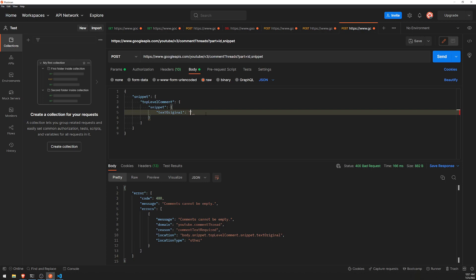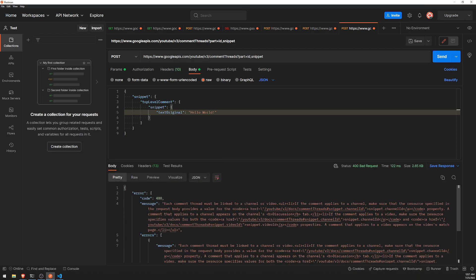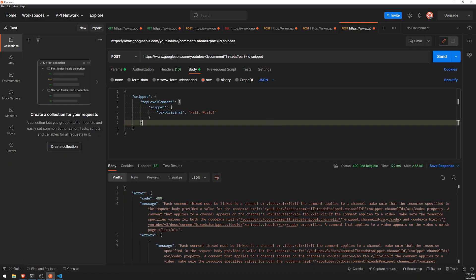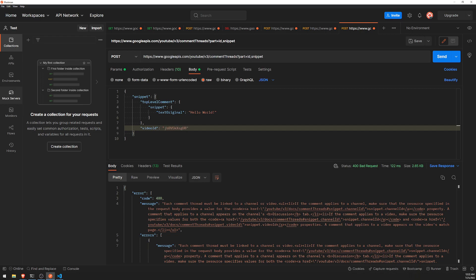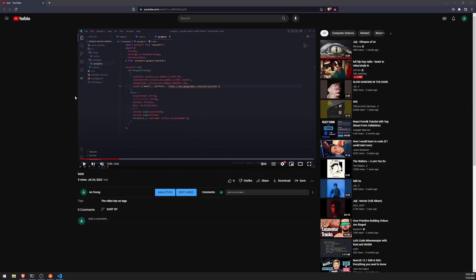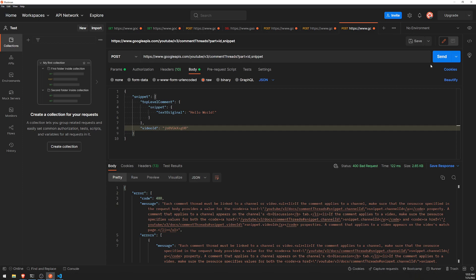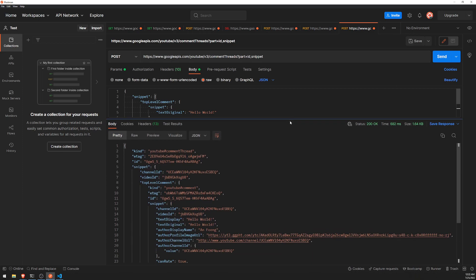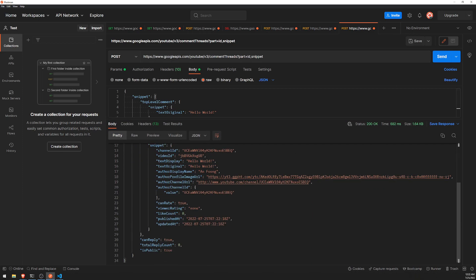And again, if you're using the Google libraries, you wouldn't have to manually pass the request bodies like this. 'Hello world.' And of course it's going to tell you that each comment must be linked to a channel or a video. But it says channel or video, so it makes me think that we don't necessarily need the channel id as long as we have the video id. So let's set the video id to this. This is just going to be my test YouTube video that I uploaded on my test channel. Let's go ahead and click send. It seems like that worked.